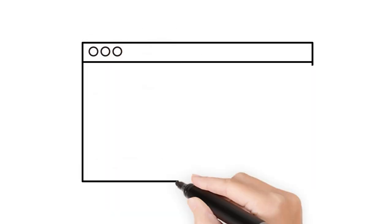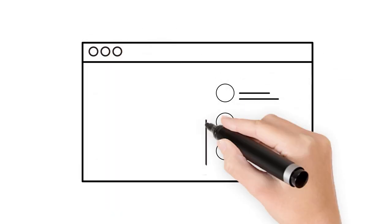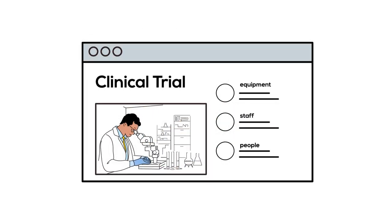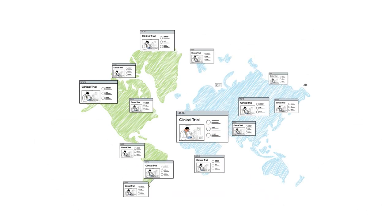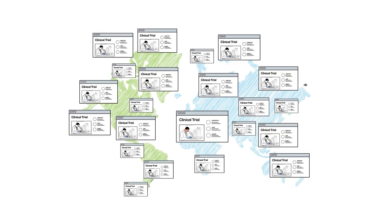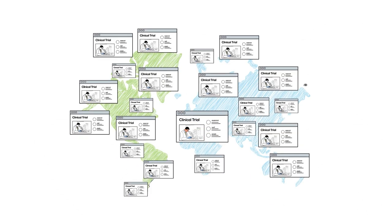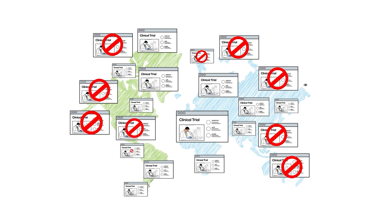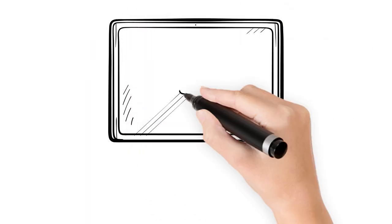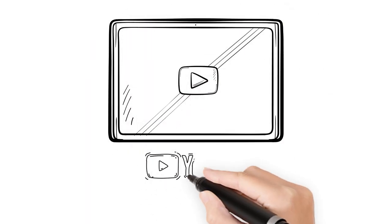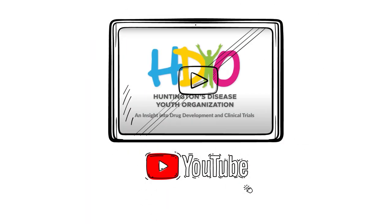Clinical trials are usually only available in select HD sites around the world. These sites are chosen based on if the site has everything needed for the trial, such as clinical trial equipment, staff, and enough people who are eligible to participate. Unfortunately, some countries that don't have the resources needed to conduct a study may not have access to as many clinical trials. For more on how clinical trials work, watch HDYO's video on insight into drug development and clinical trials.